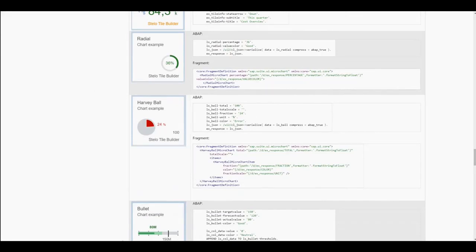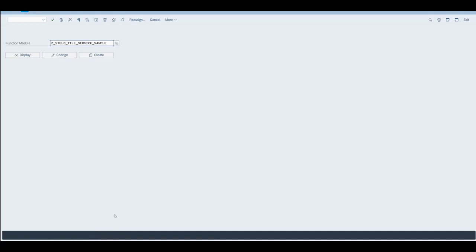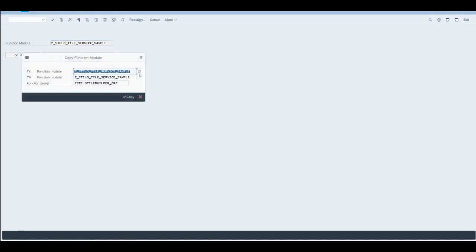We begin in the SAP backend. First of all, we need to clone the Delivered Function module for creating data for our custom tiles. And we can call this new function anything we like.